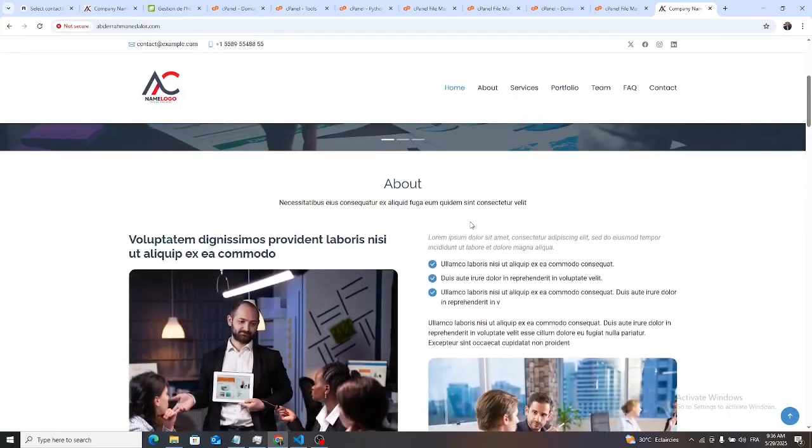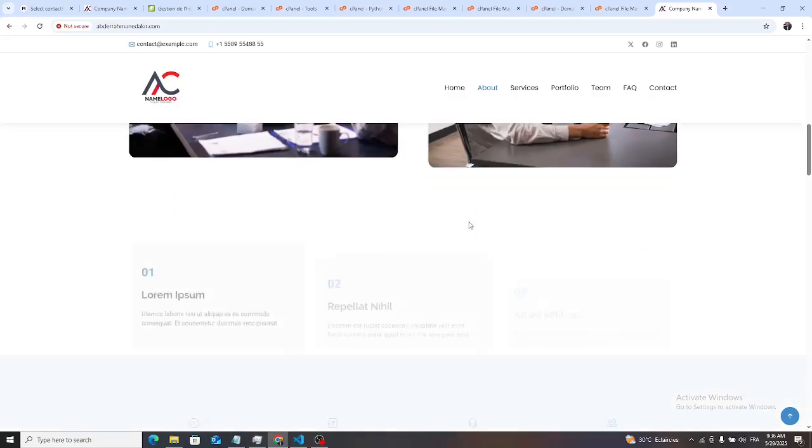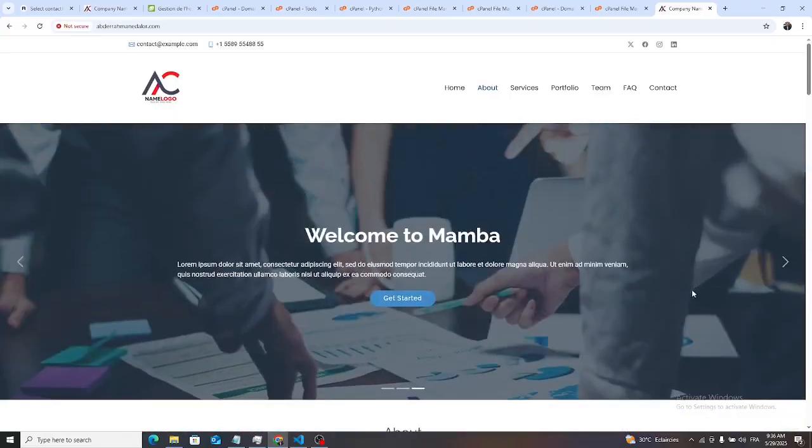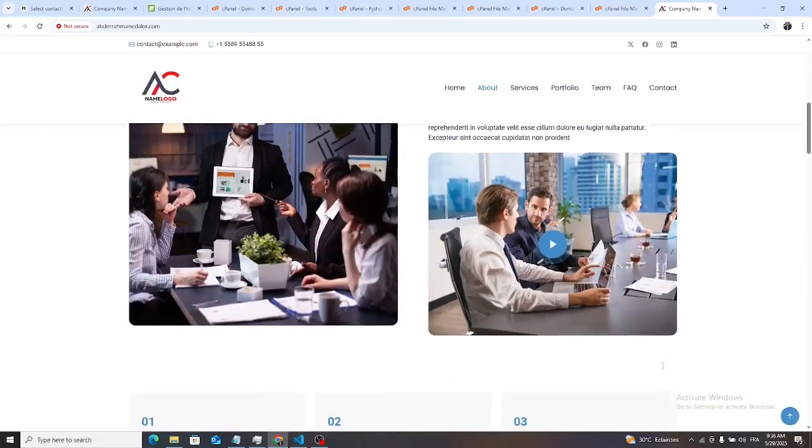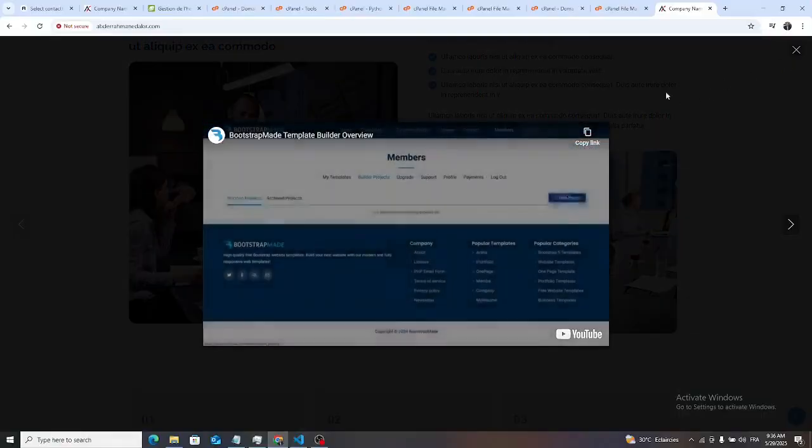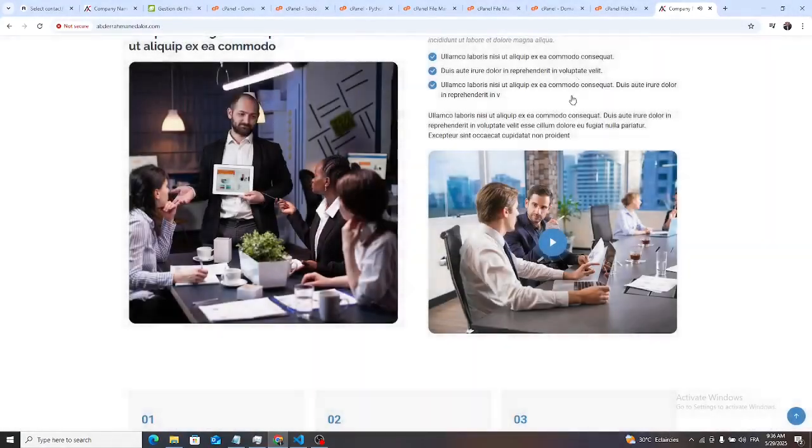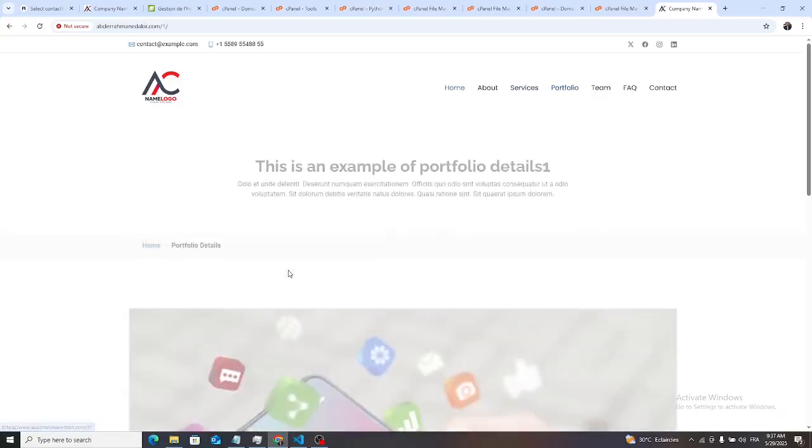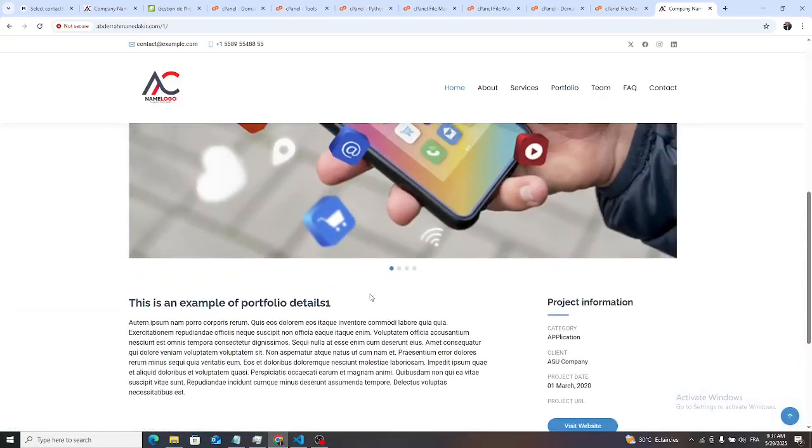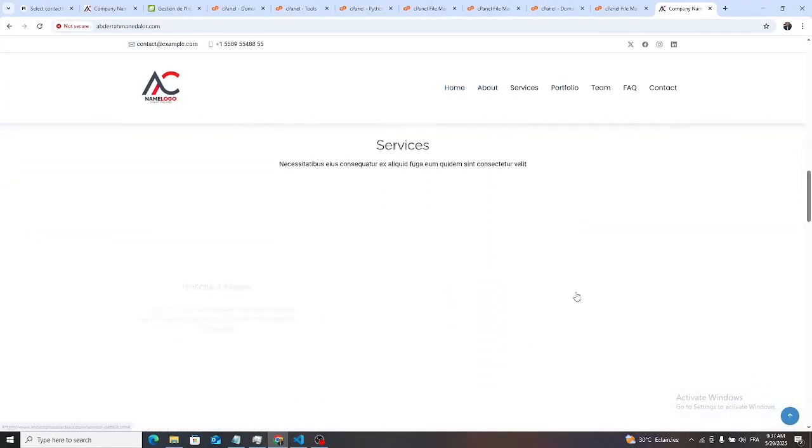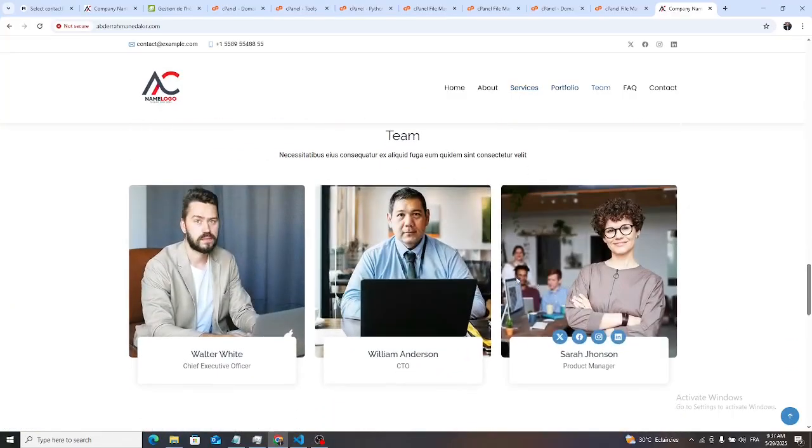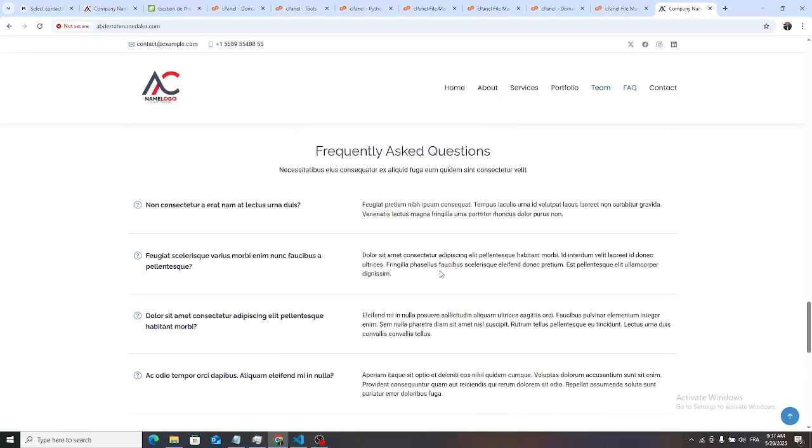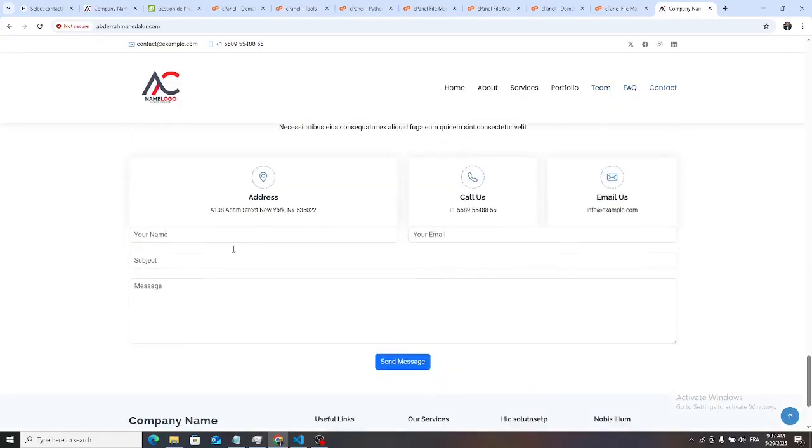Our website is live. Congratulations, it's wonderful. All the sliders are there, our video, and services projects, detail projects. Come to return on page, then team, frequently asked questions, contact form. We test it.